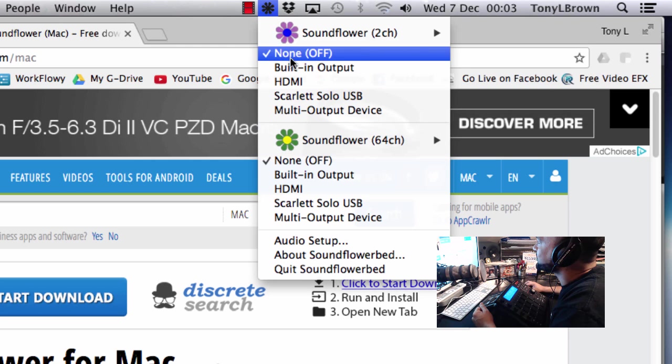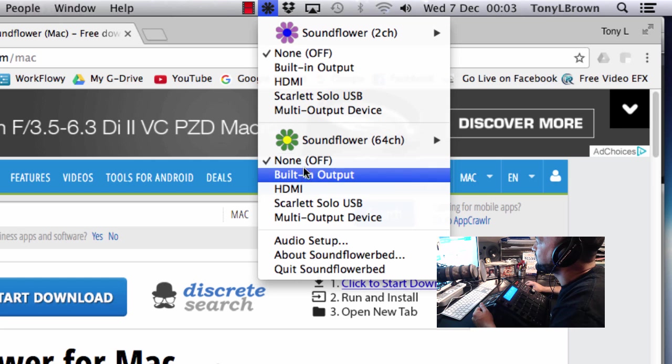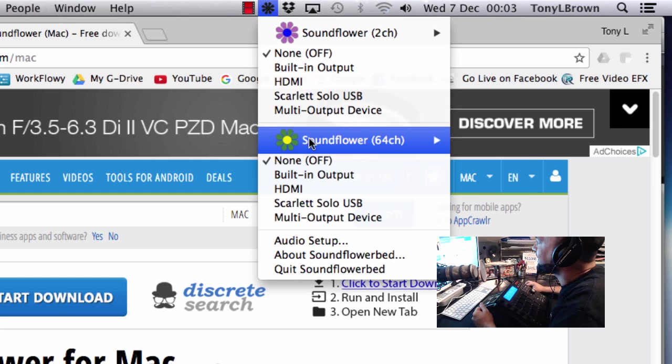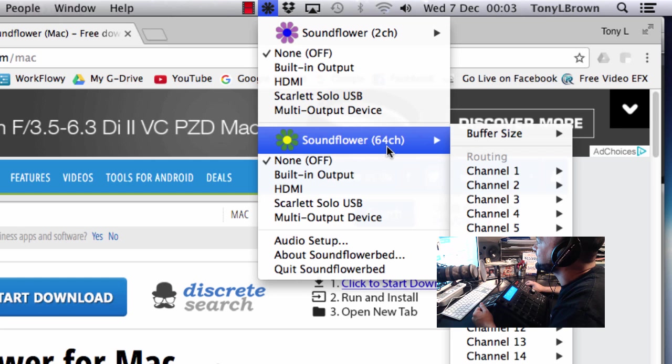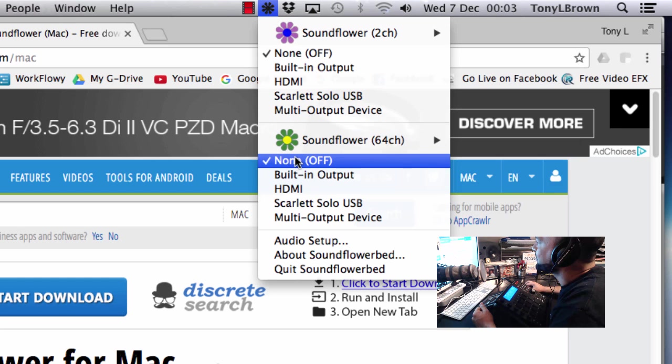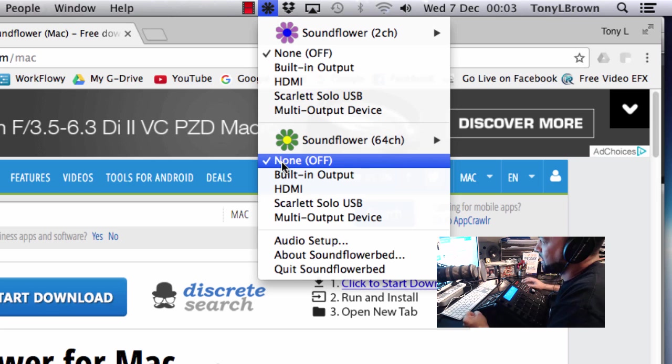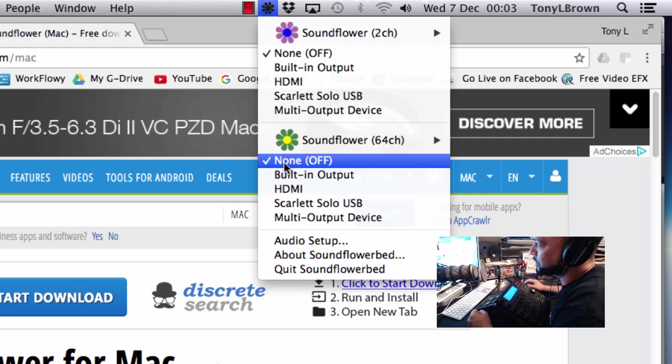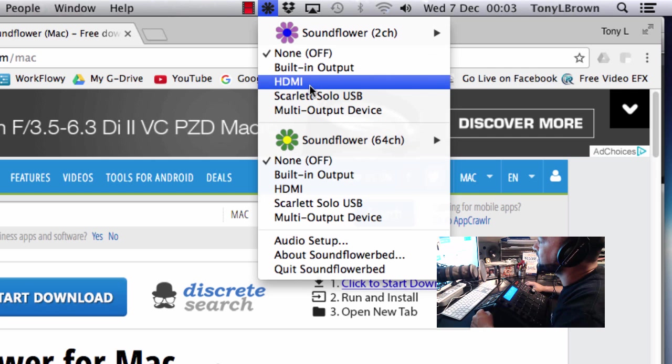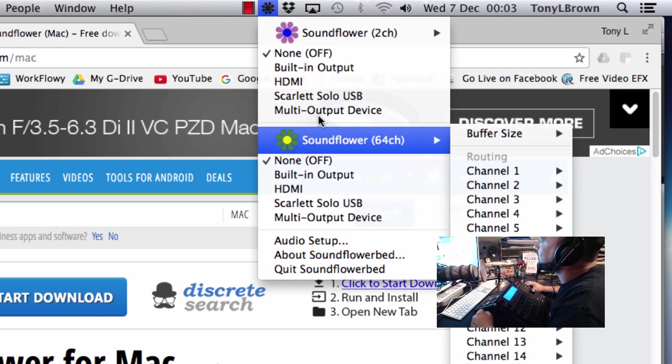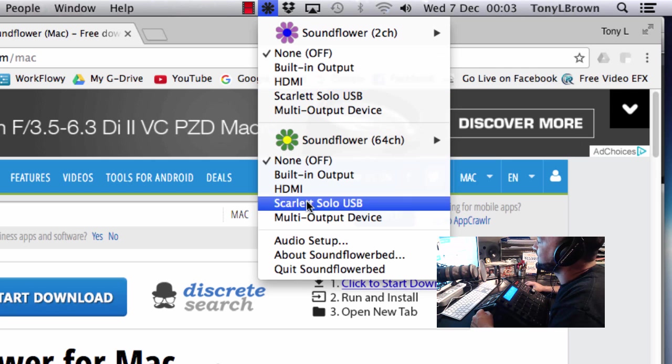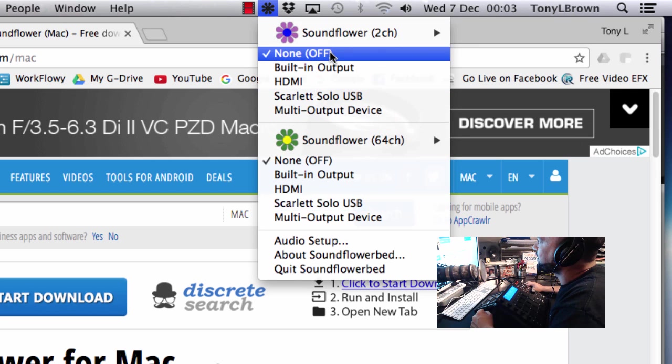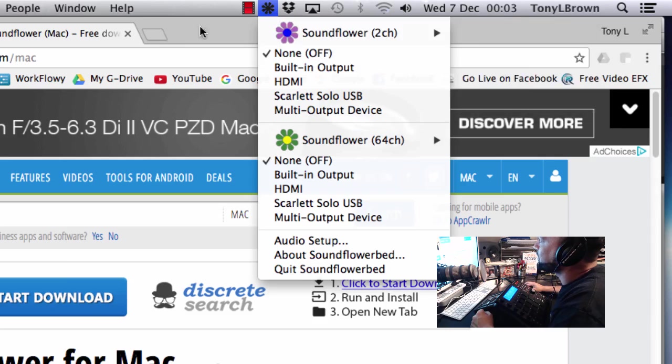So it's got Soundflower channel 2, I've turned that to none off, and Soundflower 64 channel I've turned that to off as well. I'm not really too sure about what the settings mean but it works this way for me. So that's the initial setup with Soundflower.